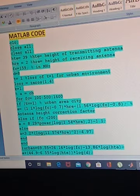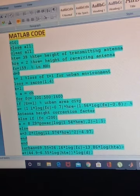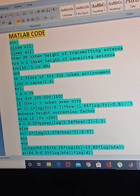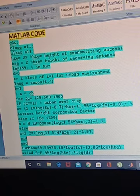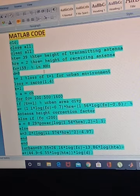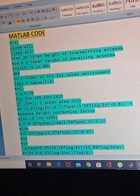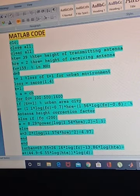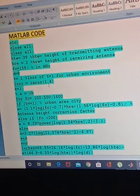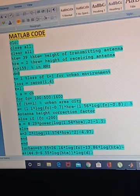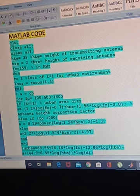Now let's look at the MATLAB code for simulation. We start with clc, clear all, close all — which we write in every MATLAB code. Comments using the percentage sign describe what each line does. Here: ht is the height of the transmitting antenna, set to 39; hre is the height of the receiving antenna, set to 2; fc is the frequency set to 159 MHz. Then we define distance d, and t equals 1 which means the urban environment. Loss is initialized as zeros with one row and four columns.